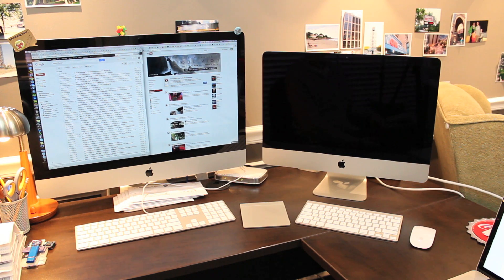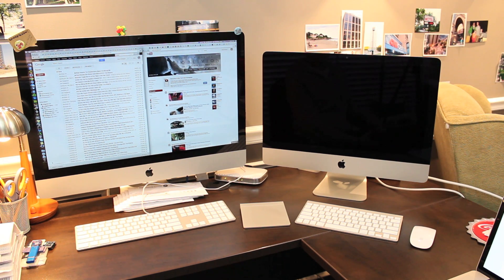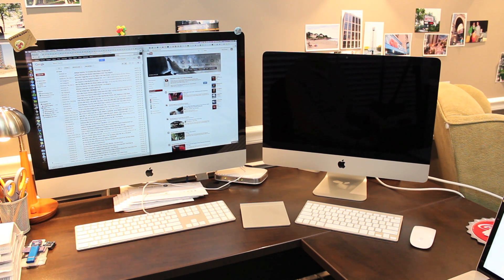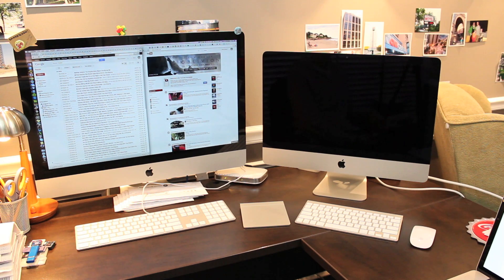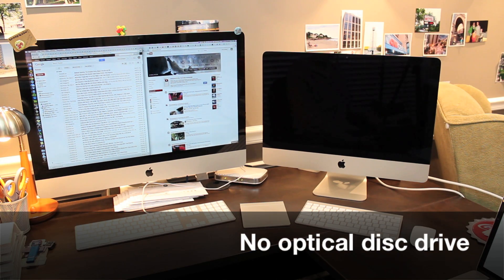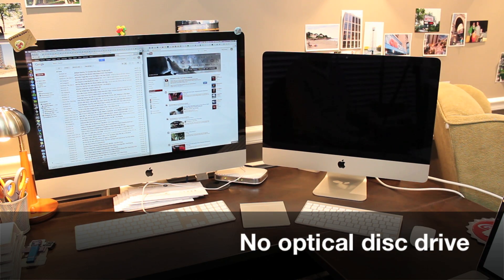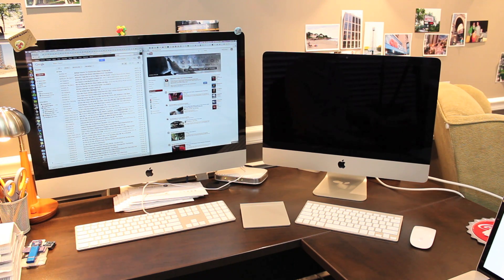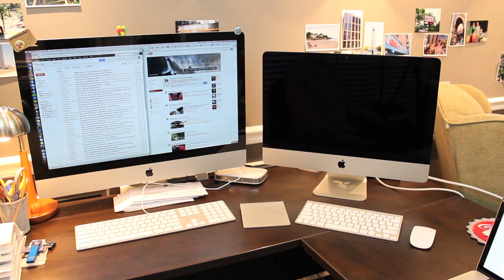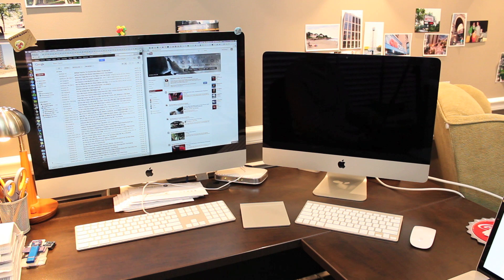In order to make the new iMac this thin Apple did have to make some design sacrifices. Most notably there's no disk drive in the new model. If you need to use CDs or DVDs with your iMac you'll have to buy an external super drive or similar device.